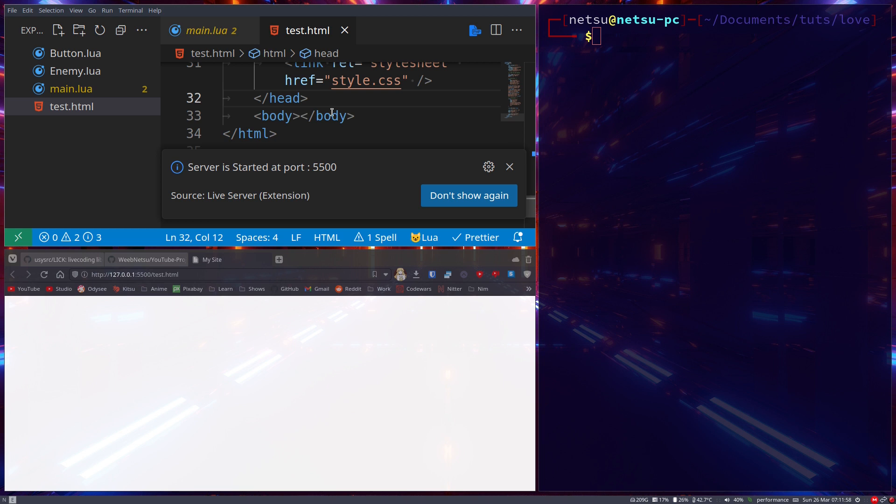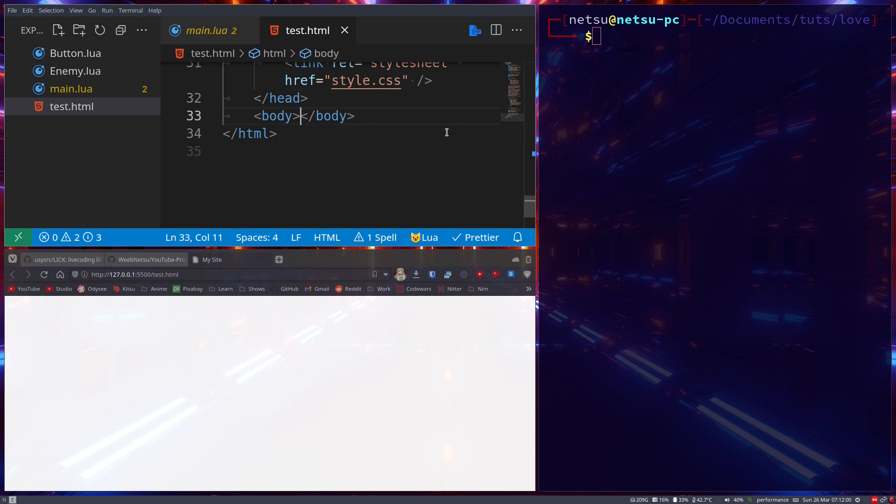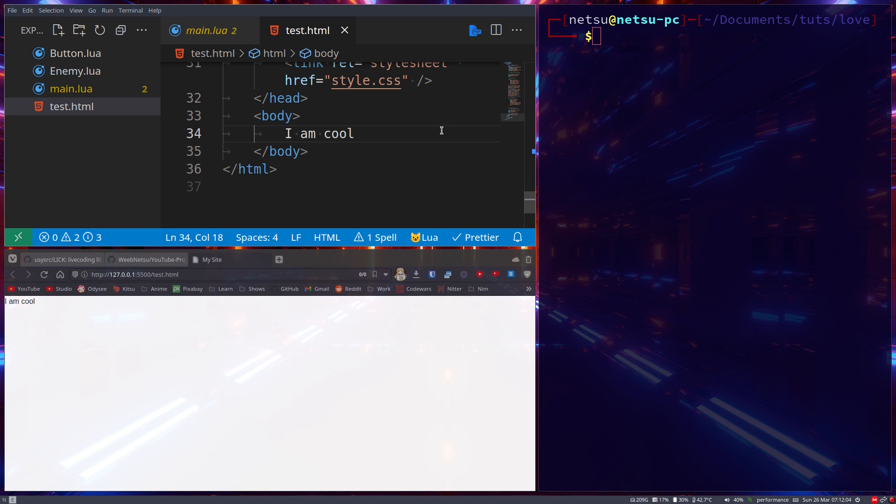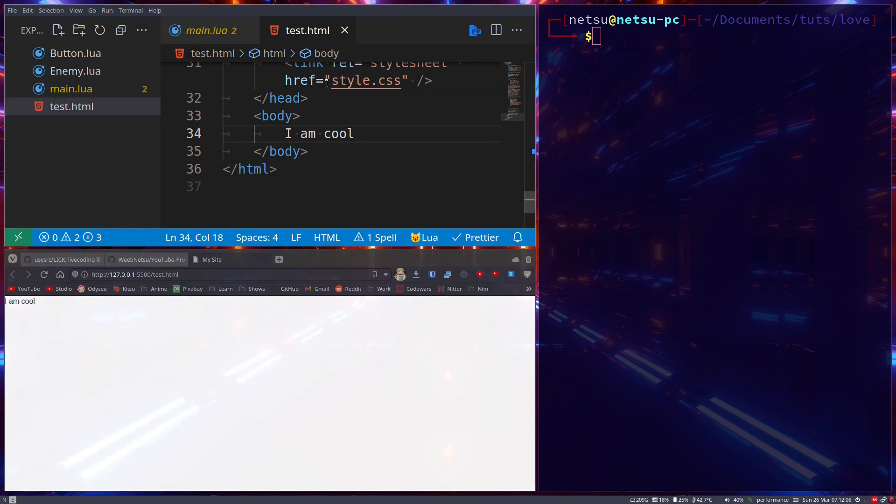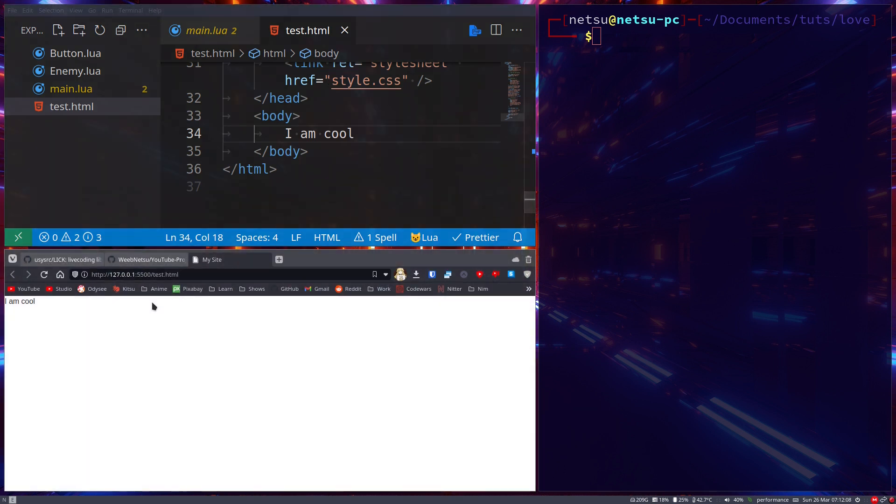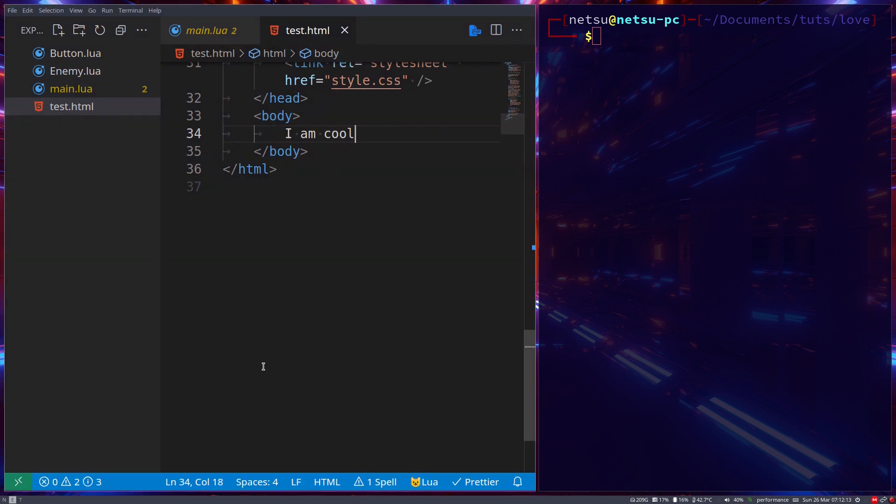Now hot reloading is when I do this: I type 'I am cool', save it, and it immediately appears on the page. I didn't have to do anything—I just saved and it updates automatically. This is hot reloading. It makes programming a lot faster because you don't have to worry about reloading the page or closing and reopening the app or game to see updates.